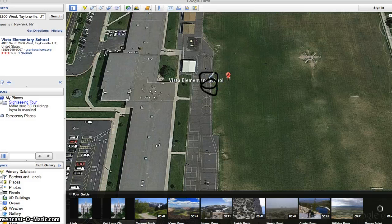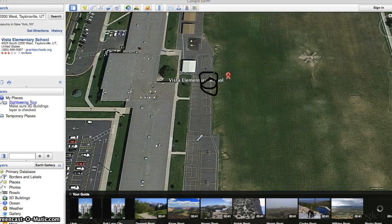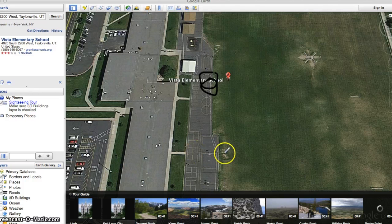If you're in upper grades, you might do something with angles — how many right angles do you see on the playground? Or you could do something where you find a few things, like add the hopscotches plus the four squares and divide it by how many basketball courts there are.